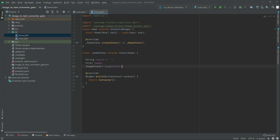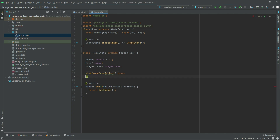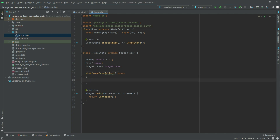Now right after this we will create a function just to pick the image from gallery. So in here: pick image from gallery. This will be async. Now in there, first we will pick our file — we will simply pick our file.